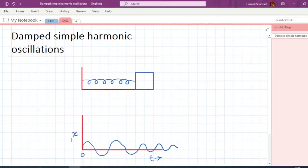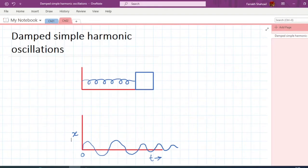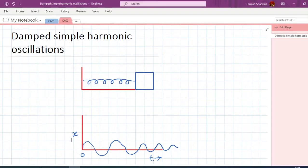Assalamualaikum warahmatullahi wabarakatuh. Today we start our next chapter about damped simple harmonic oscillations. Previously we discussed simple harmonic oscillations in an ideal situation where resistive forces were neglected. Now we will consider resistive forces like frictional forces, and we will see that if these frictional forces are present, the amplitude of vibration will decrease with the passage of time and eventually the oscillator will stop. This is called damped simple harmonic oscillation.